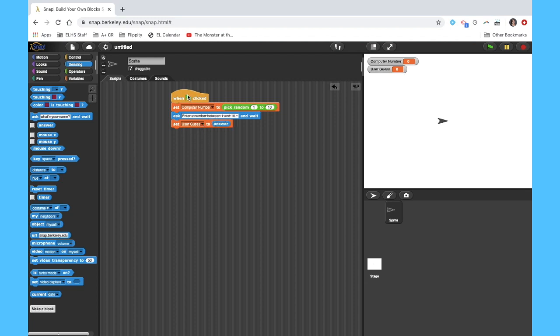So what's happened so far is that when I click my green flag, I'm going to have the computer pick a number from 1 through 10, and then whatever number is chosen, I'll call that computer number. I'm going to ask my user to enter a number between 1 and 10, wait until they have done so, and then call that entry user guess.